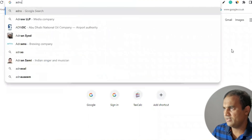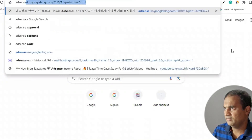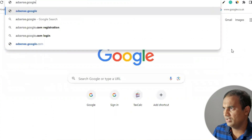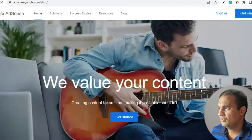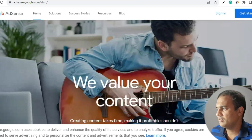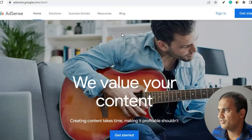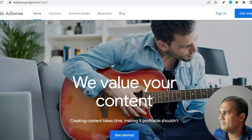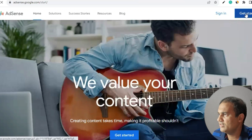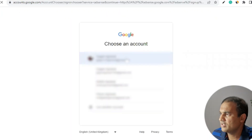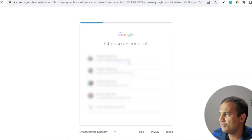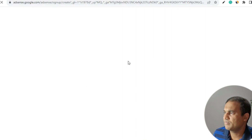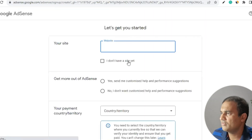In Google, type adsense.google.com. You will see something like this — it changes over time — so press on 'Get Started'. Once you press Get Started, you will be asked to sign in through your Google account. If you don't have one, you can create a Google account, but I would expect you already have one.